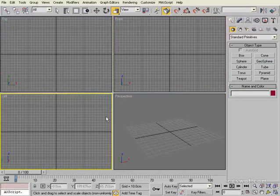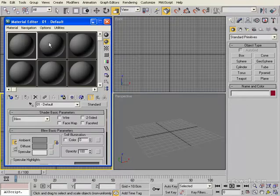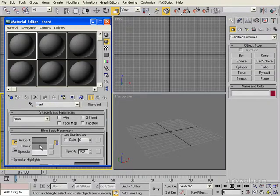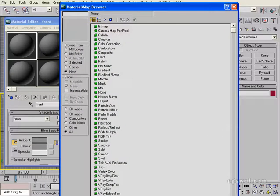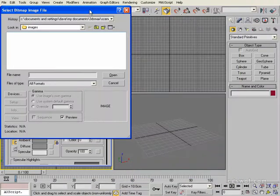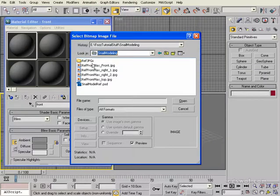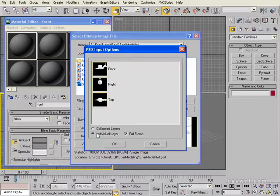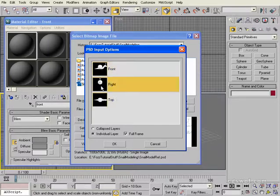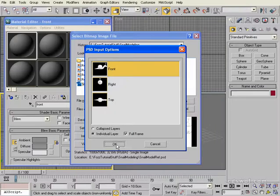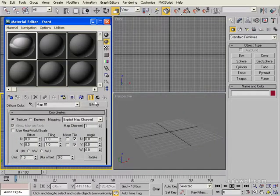Let's get started with our reference panels. The first thing we need to do is bring our maps in. Open up the Material Editor using the M shortcut. The first swatch is fine — we'll call this 'front'. Click on the diffuse button and bring up our bitmap. Navigate to our reference images. I've created a PSD file with all three references within the same file, which makes it easier to go back and change scaling while keeping everything uniform. Select the front layer and click OK. Then go back up in the stack.